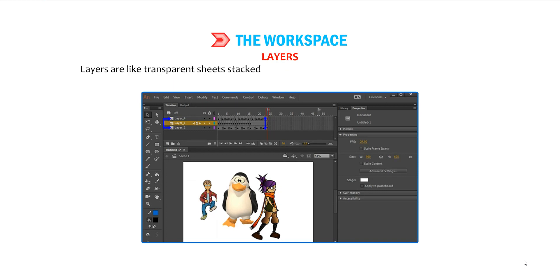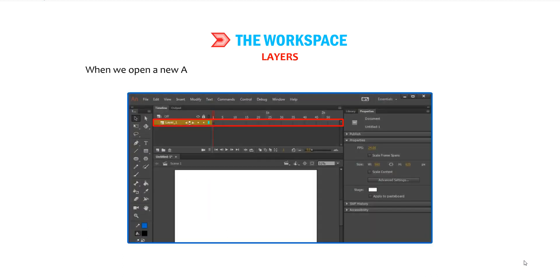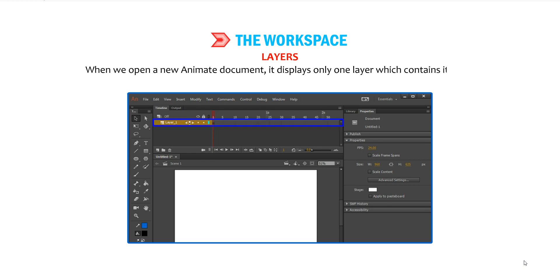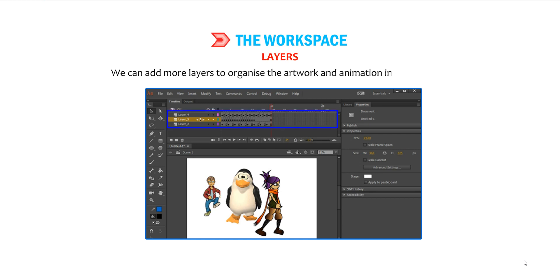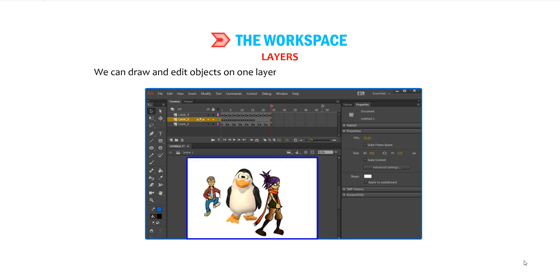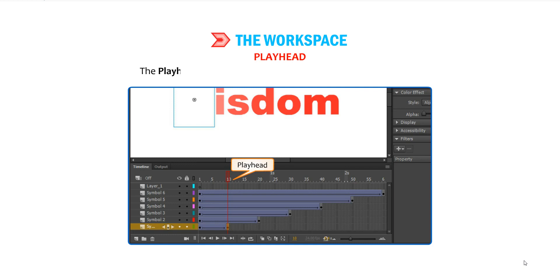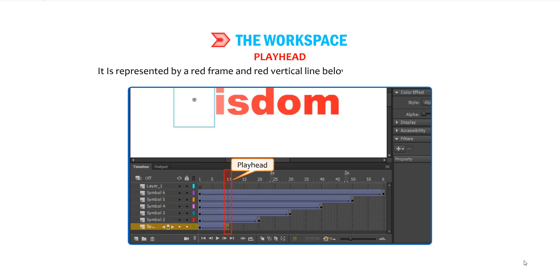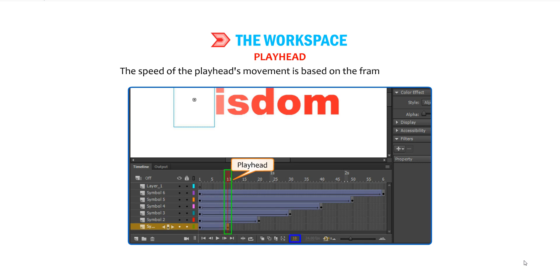Layers are like transparent sheets stacked on top of one another, each containing a different image that appears on the stage. When we open a new Animate document, it displays only one layer, which contains its own timeline with endless frames. We can add more layers to organize the artwork and animation in a document, and draw and edit objects on one layer without affecting objects on another layer. The active layer is indicated with a keyframe navigation controller icon. The Playhead indicates the current frame displayed on the stage. It is represented by a red frame and red vertical line in the timeline window, and moves from left to right as the movie proceeds through frames. The speed of the playhead's movement is based on the frame rate setting.